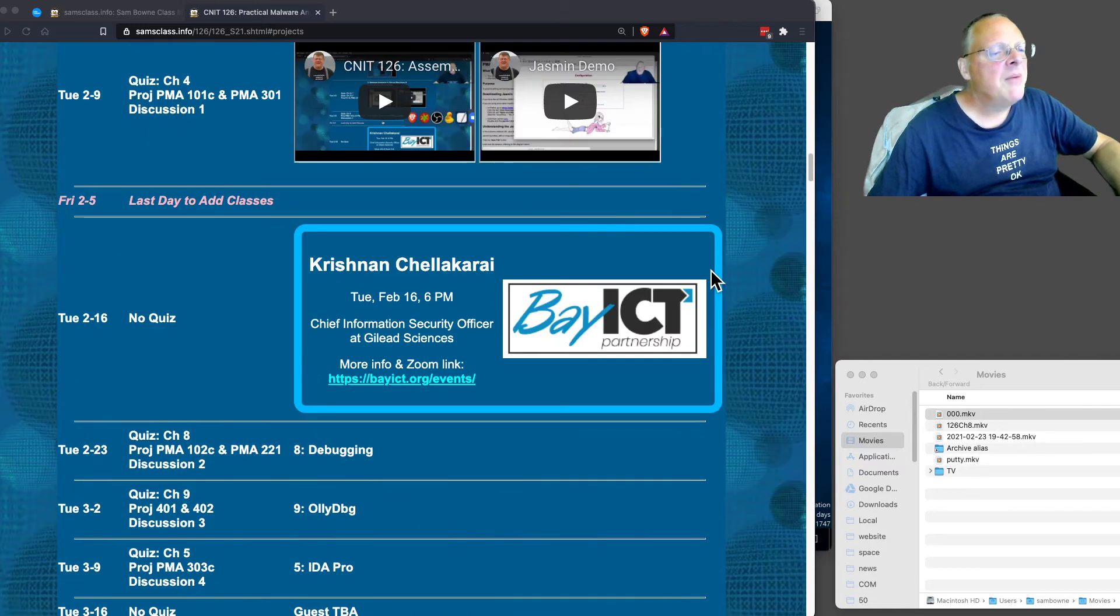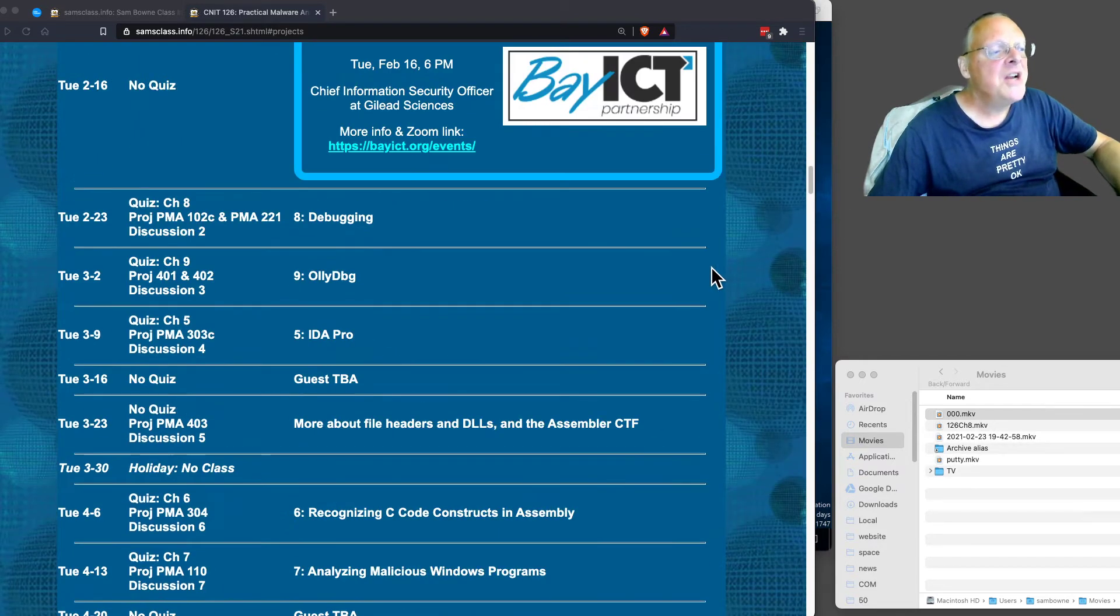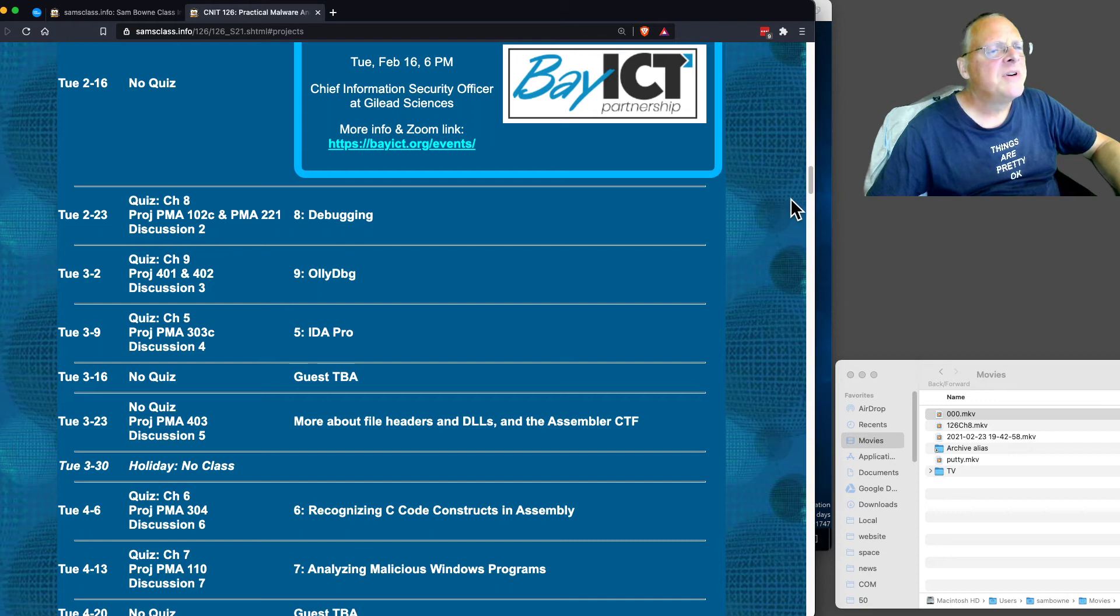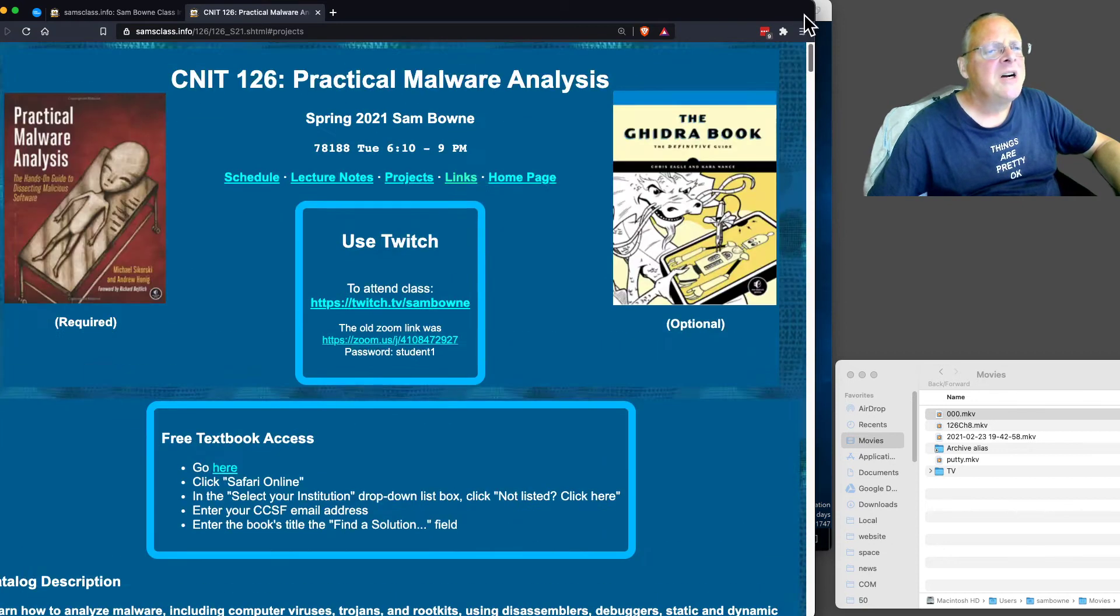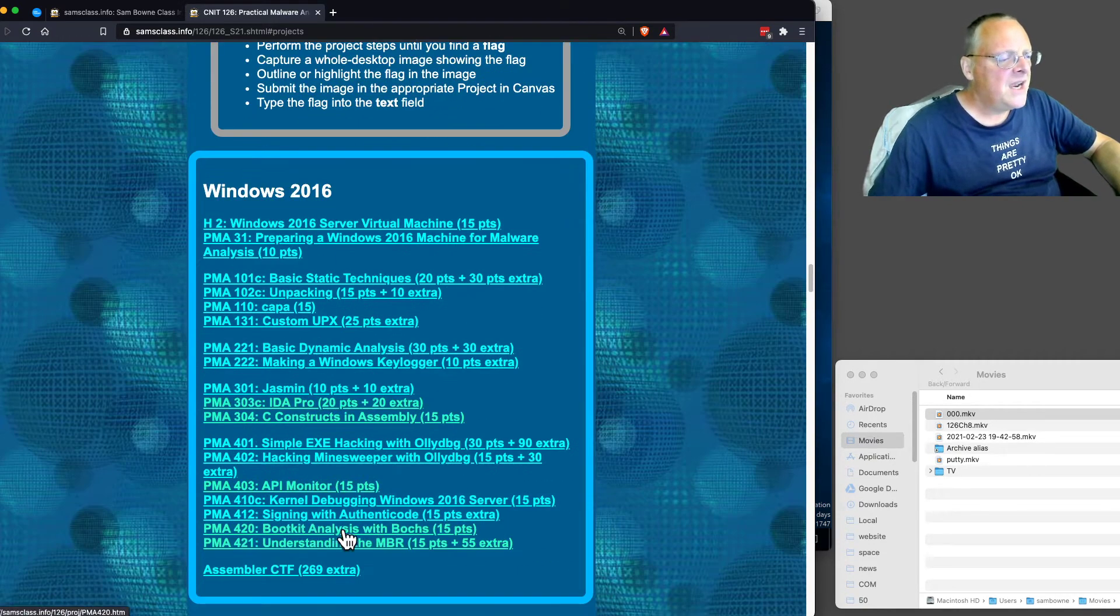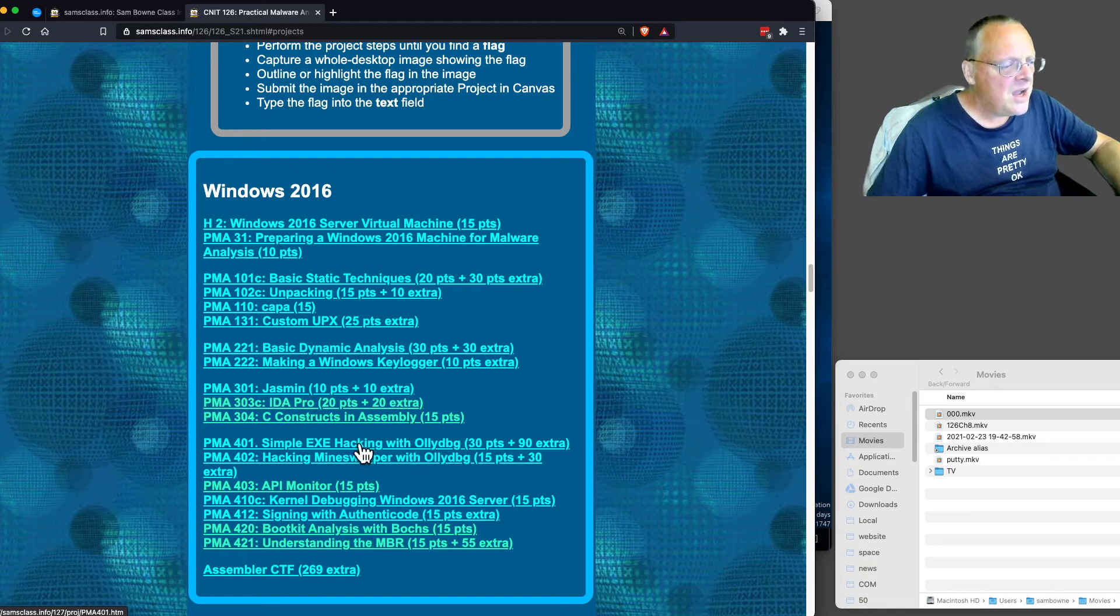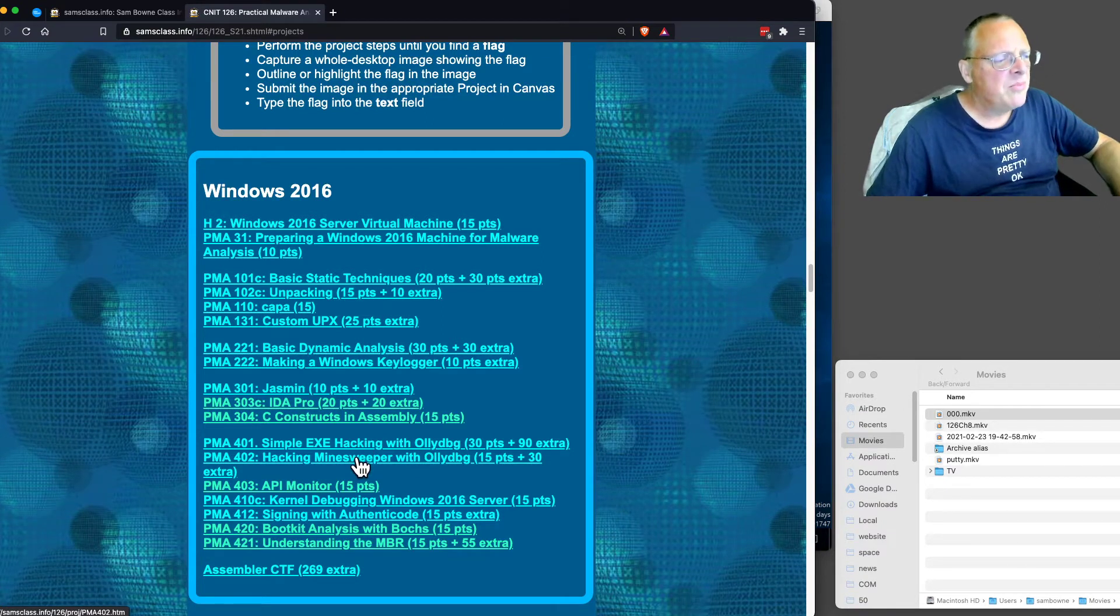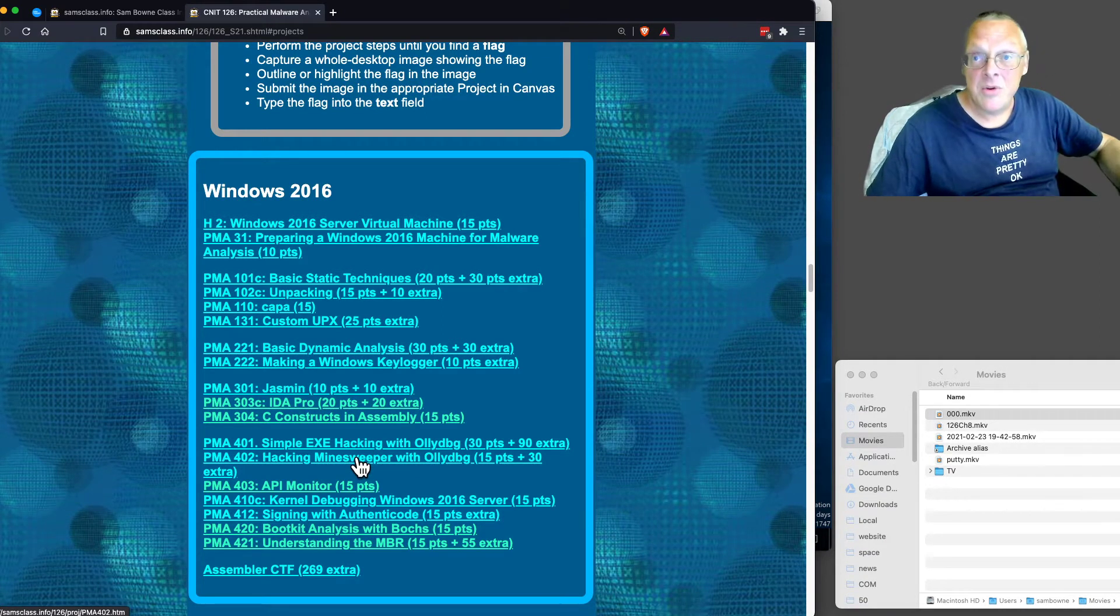We're going to play a game, Minesweeper. So let me go to the top and hit projects. We just did a couple of simple ones. Now we're going to hack Minesweeper.